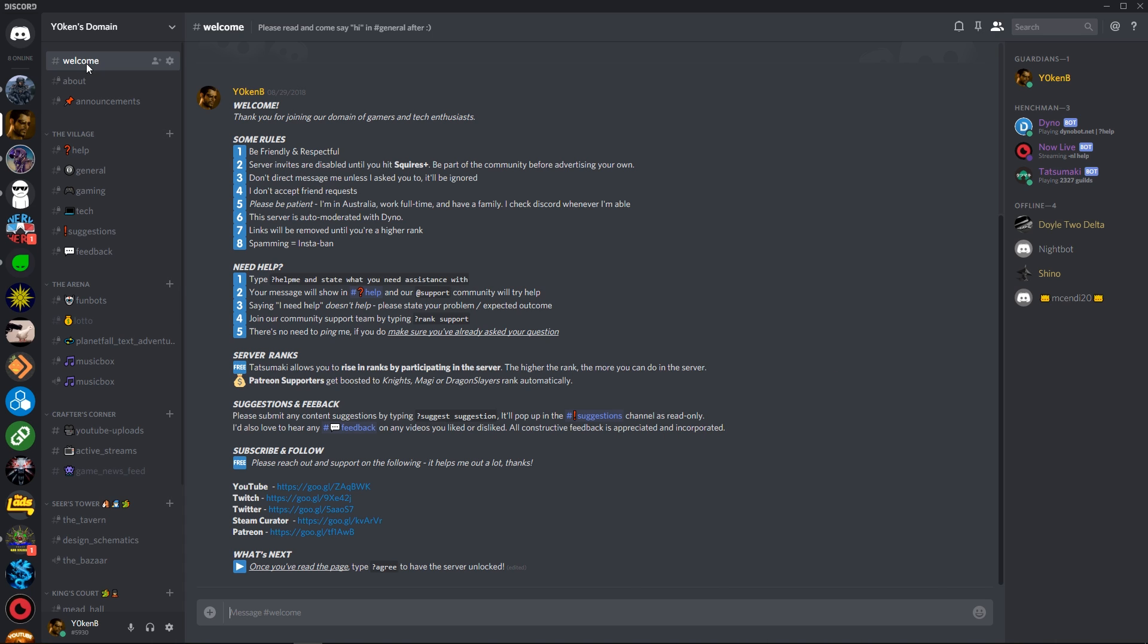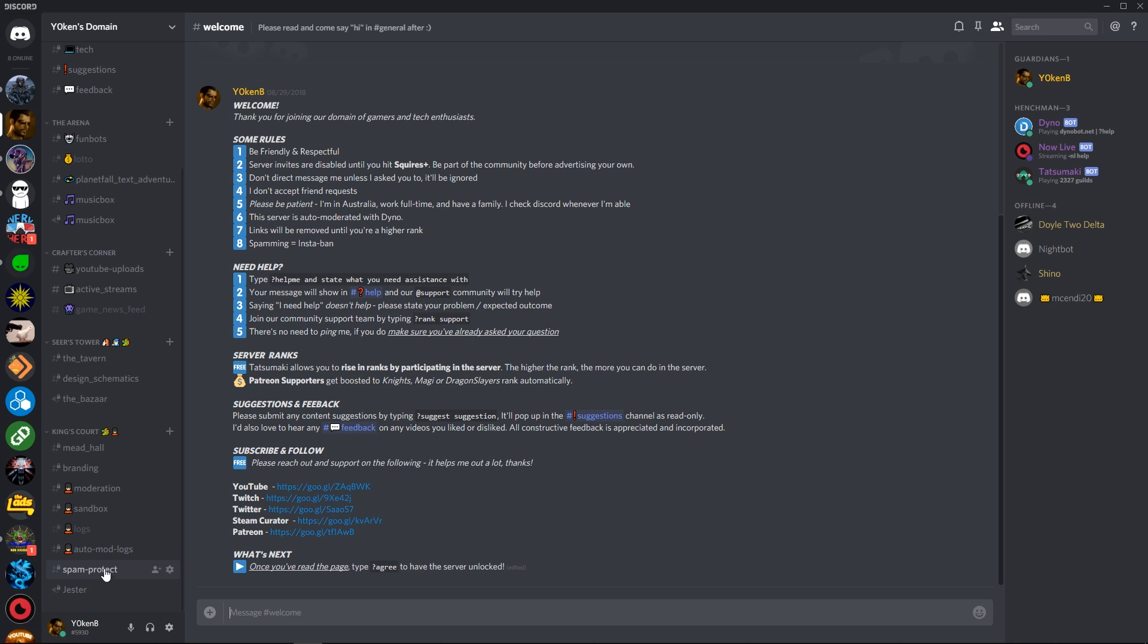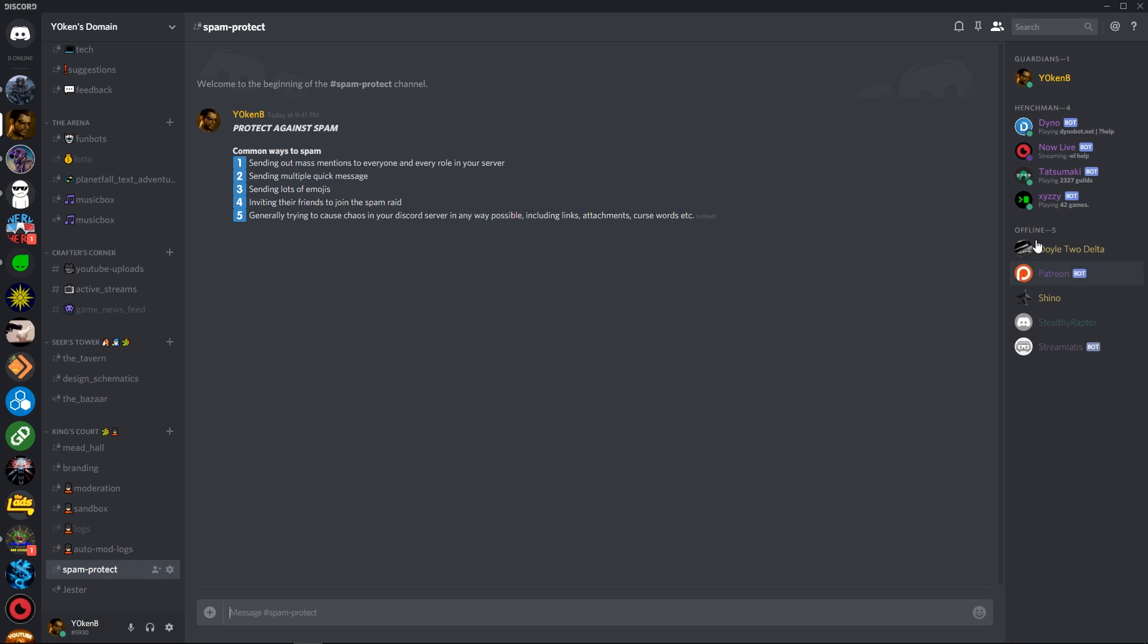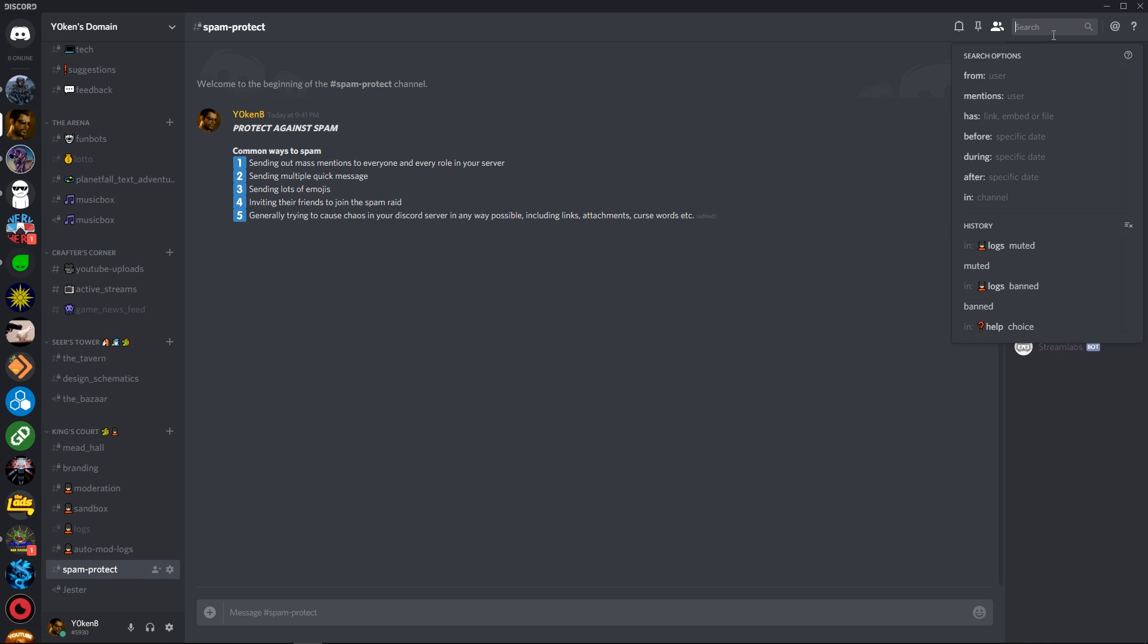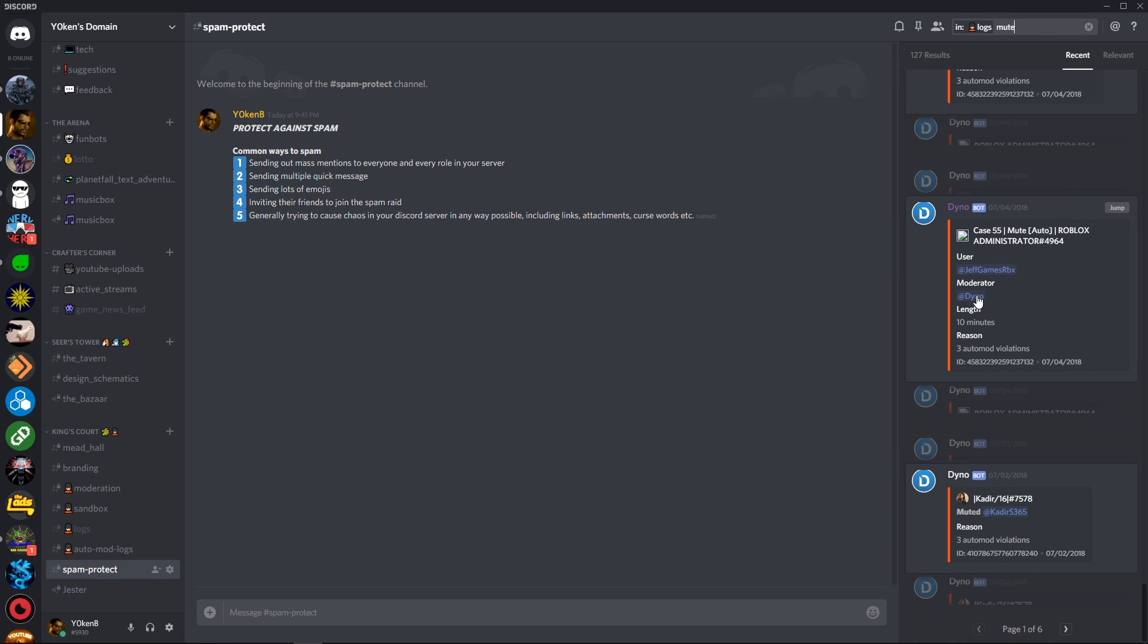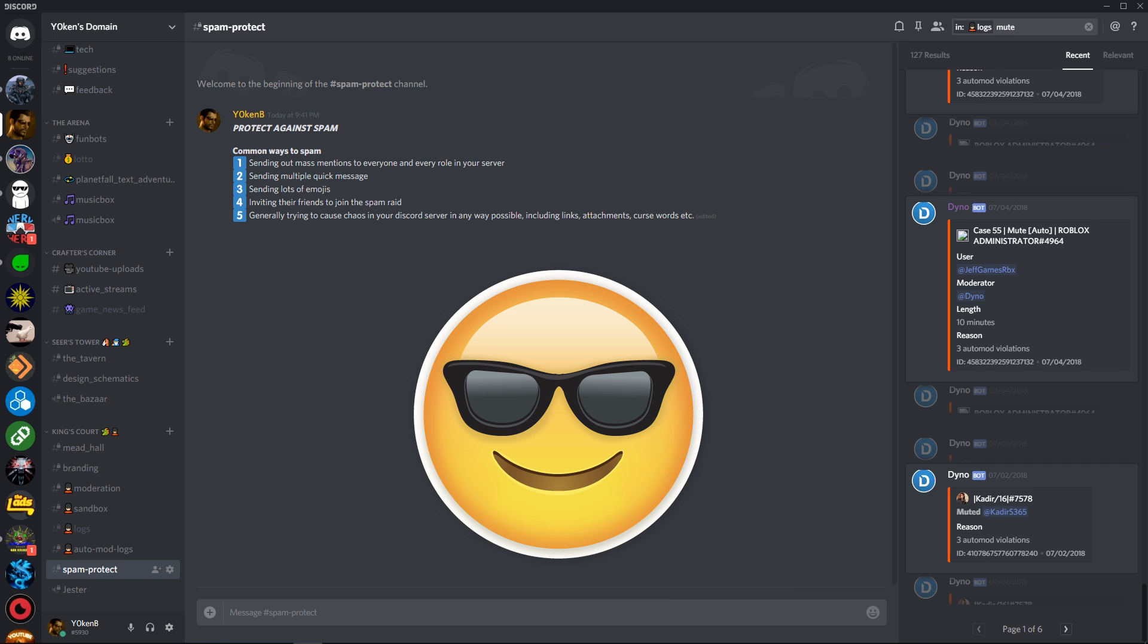Now, once somebody gets auto-muted and they get highlighted into the auto logs channel over here, you will see information such as the following. Dinobot has muted this person for 10 minutes because they have had three auto-mod violations. Now, as soon as you ban them, it also removes any and all of their messages from your server and as such negates any of their spamming efforts with minimal effort on your side. It's a simple and easy way to keep your server clean.